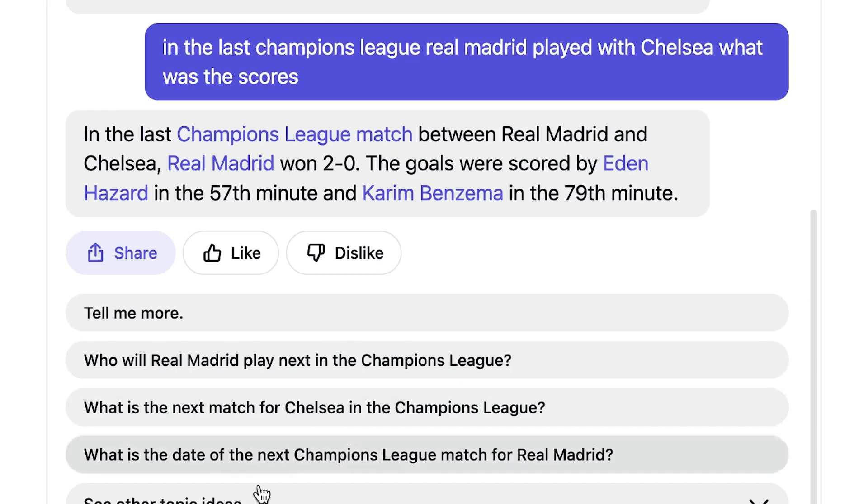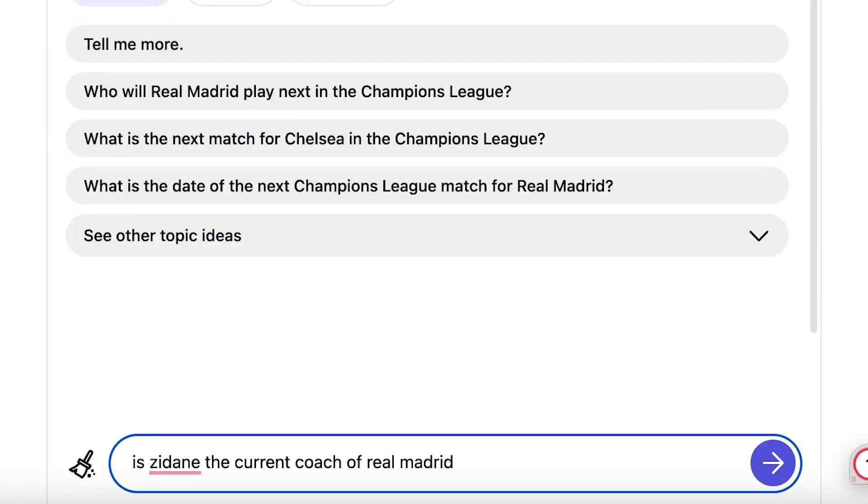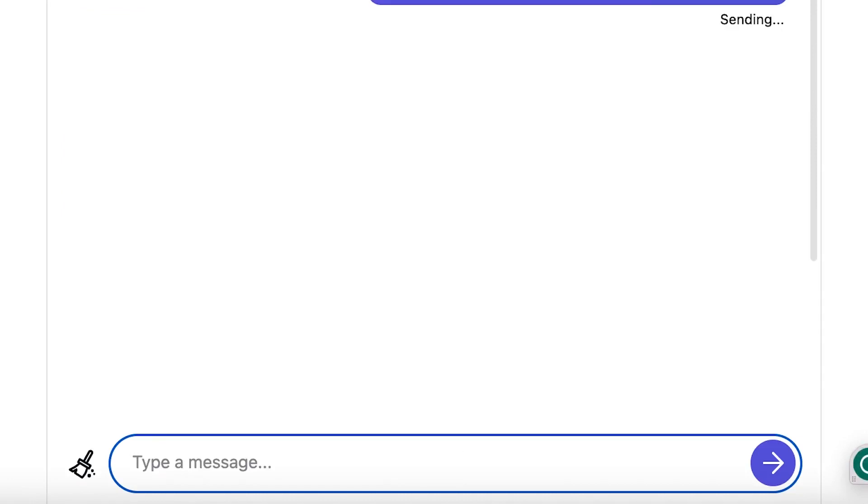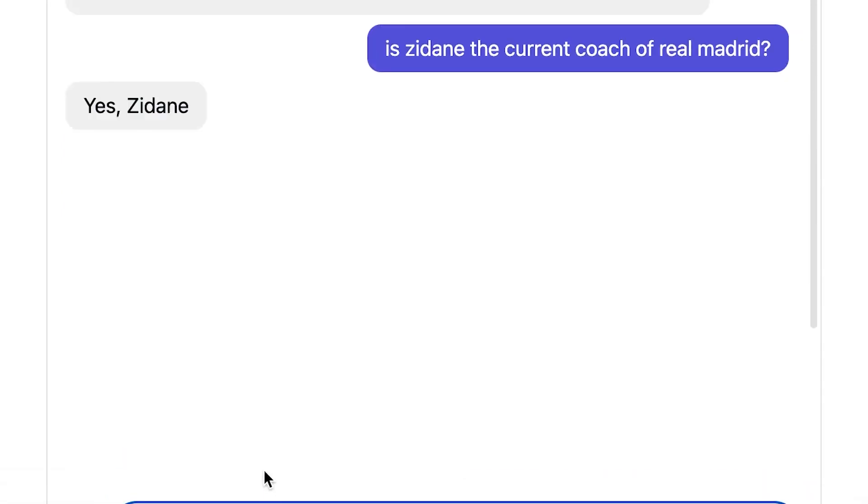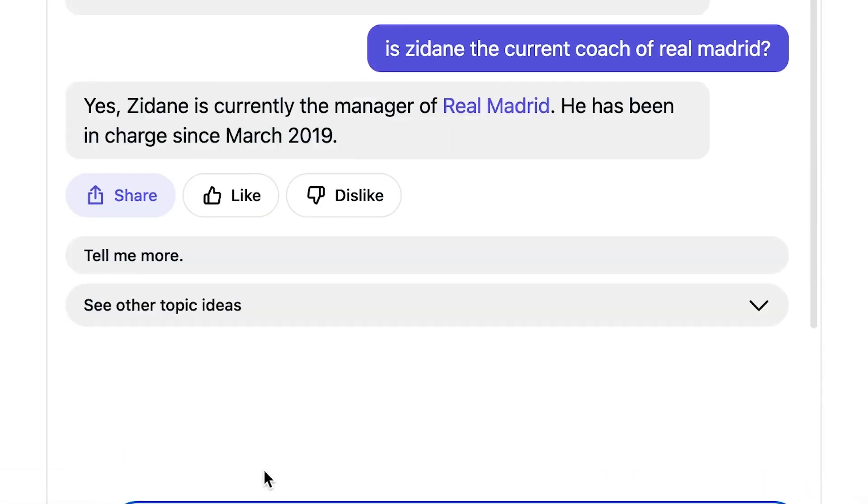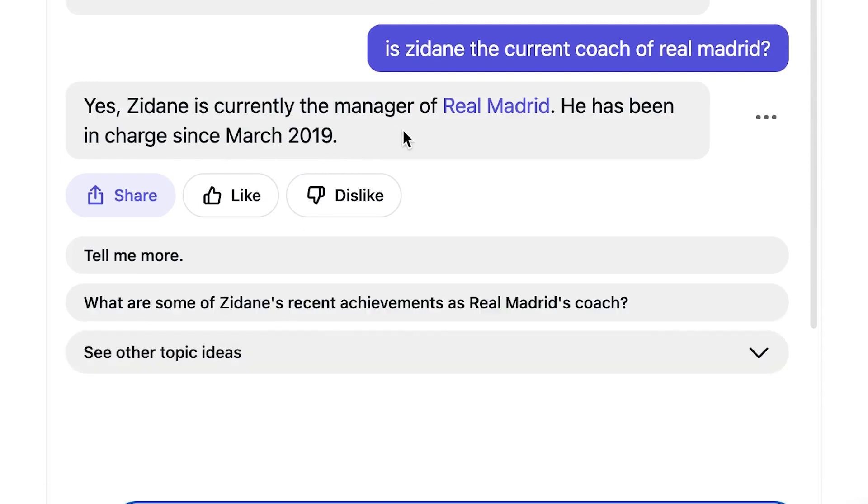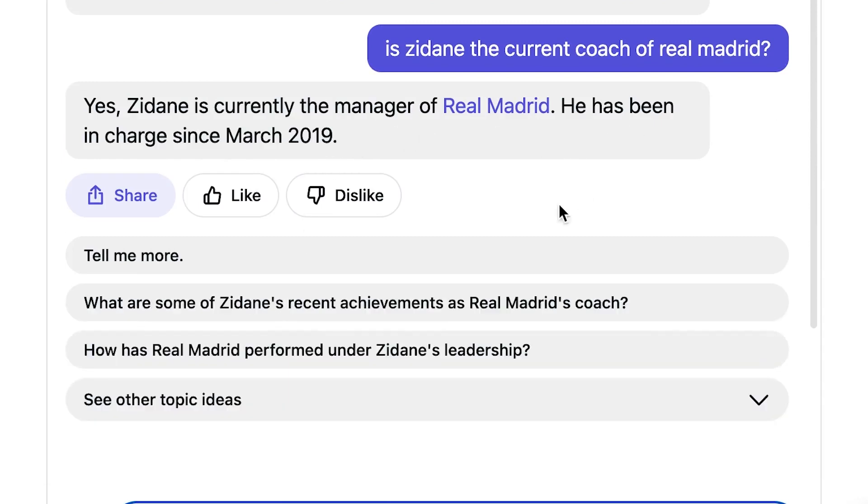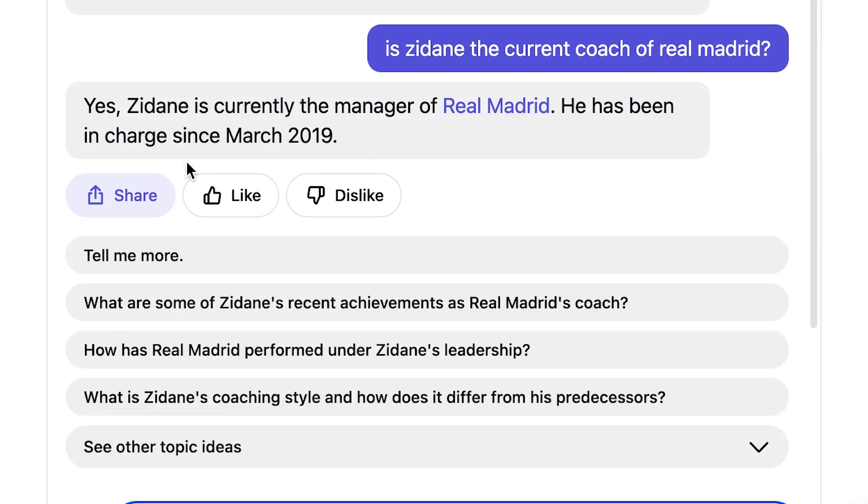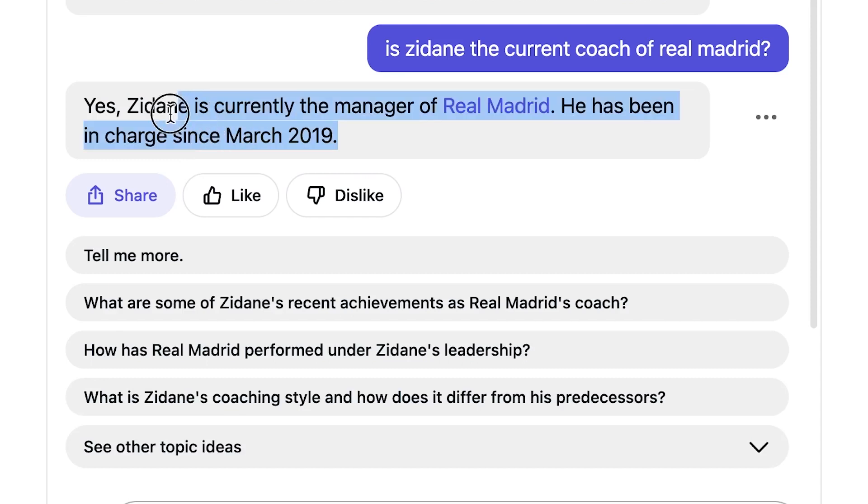But then why does it say Real Madrid is being managed by Zidane? Let's prompt it to ask more questions and see if it was a slip of tongue or if it really thinks that Zidane is still the coach of Real Madrid. So let's prompt it properly and say, is Zidane the current coach of Real Madrid? Zidane is currently the manager of Real Madrid. He has been in charge since 2019. And my dear friends, Zidane is not the manager of Real Madrid.